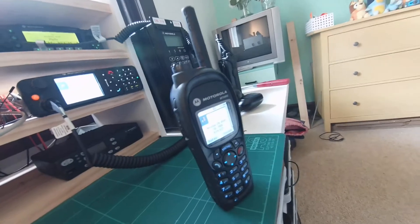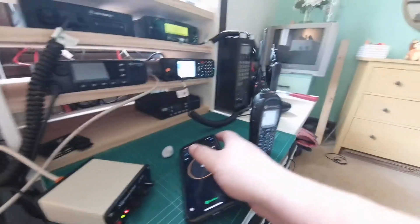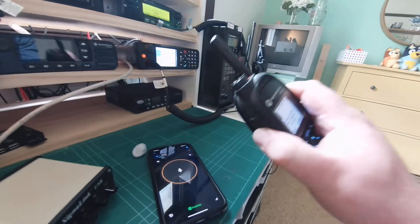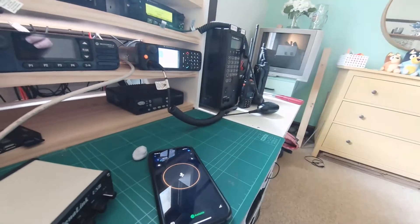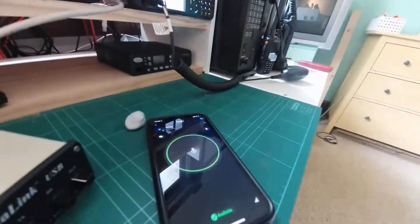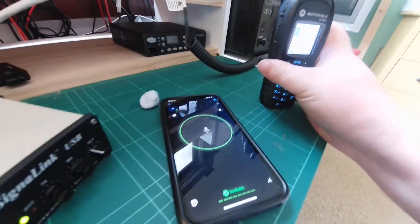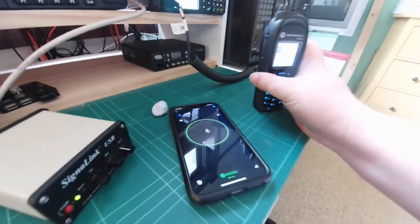One, two, one, two. So you can see the audio coming through the Tetra handset, and I'll do it in the other direction as well. VK2CJC testing. There we go.